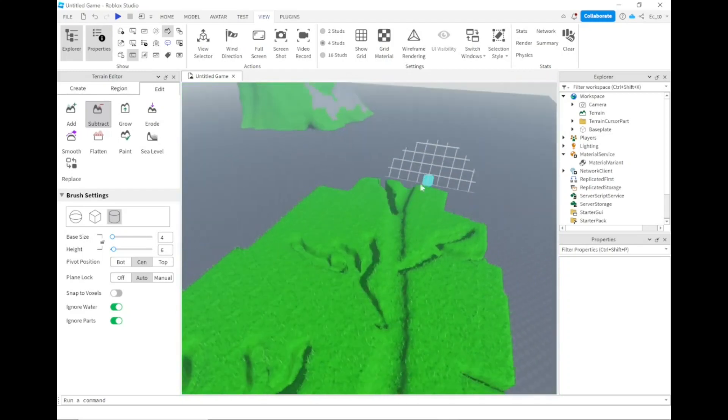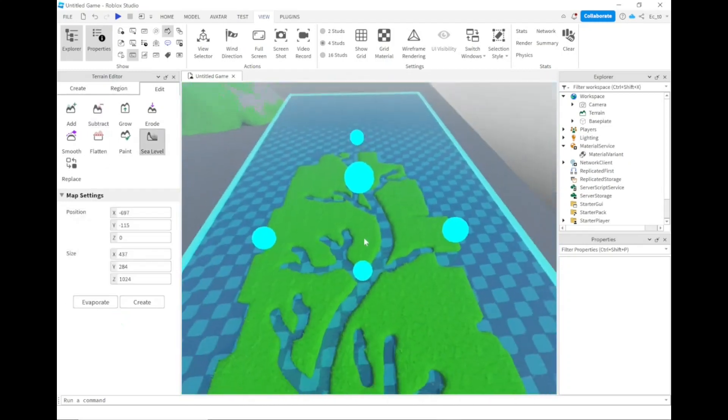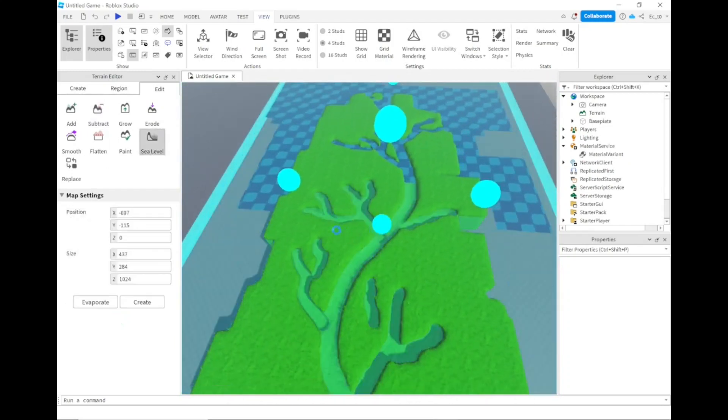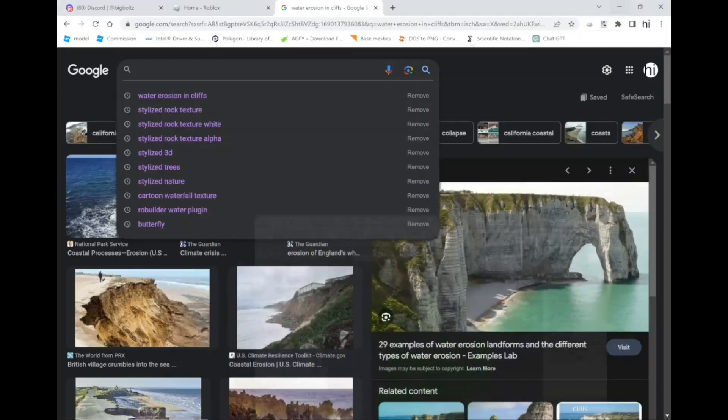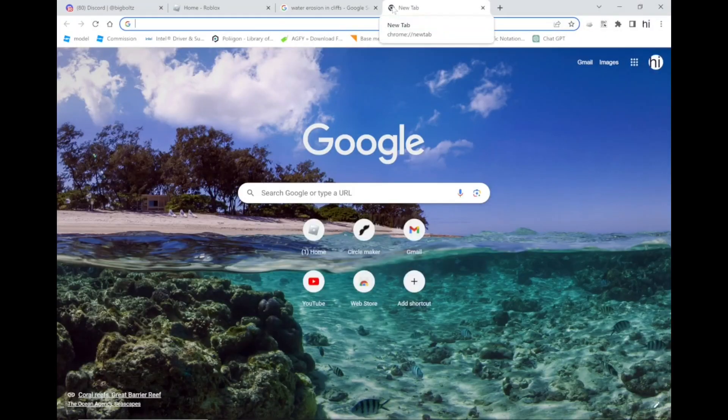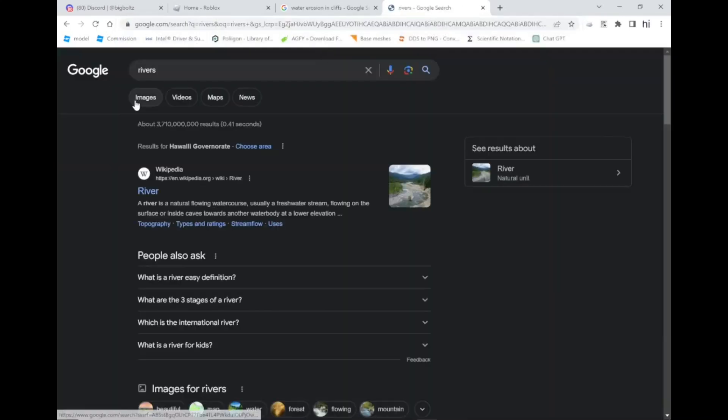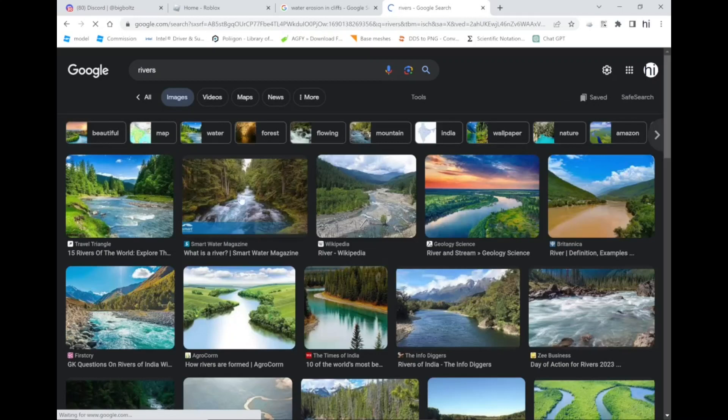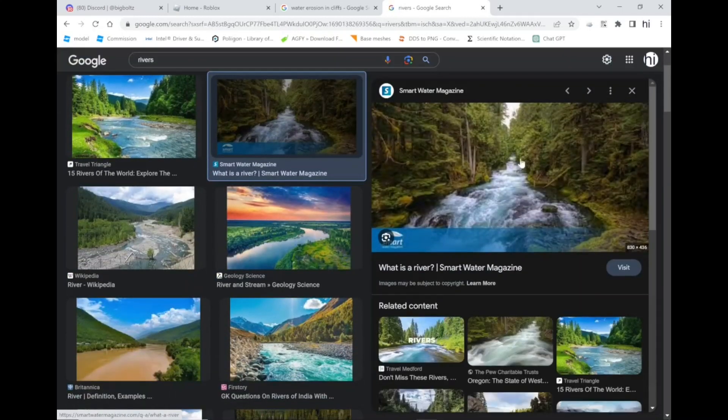Another thing to take into account is using reference images. I cannot stress how important this is. You could look at rivers using reference images. You can see how it looks, how it bends.